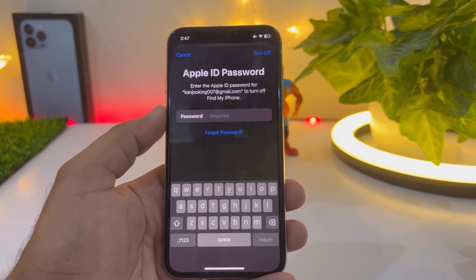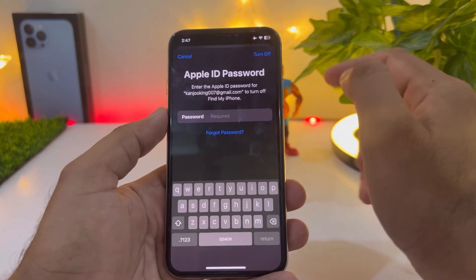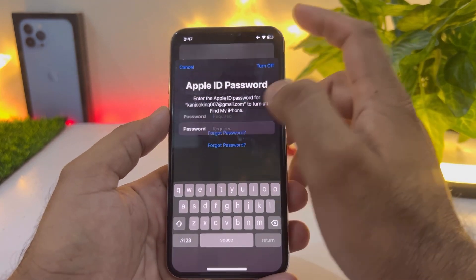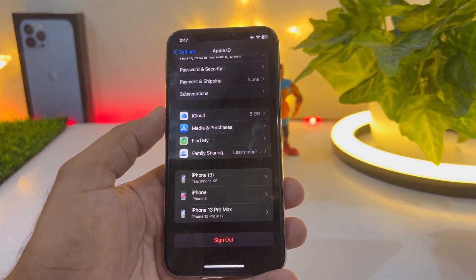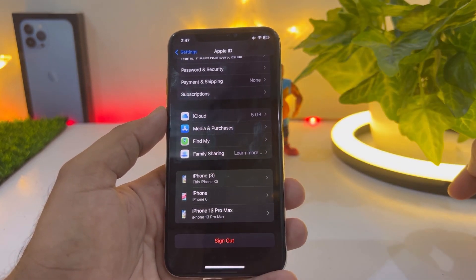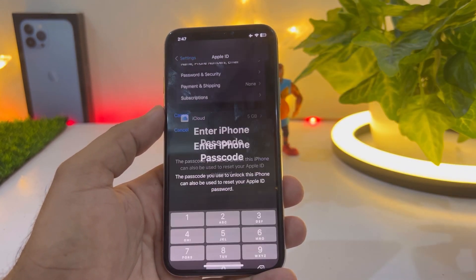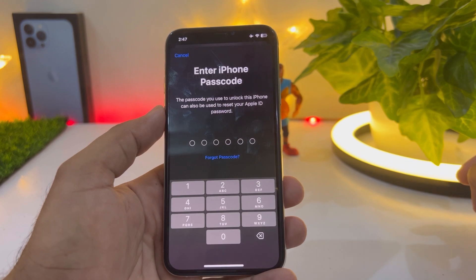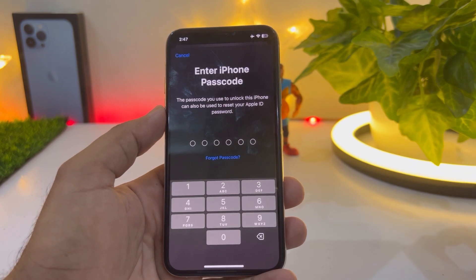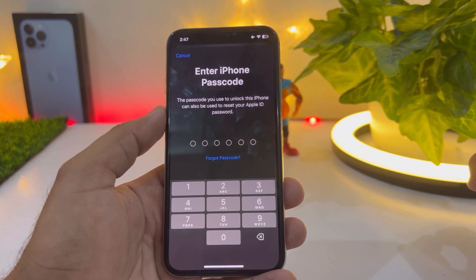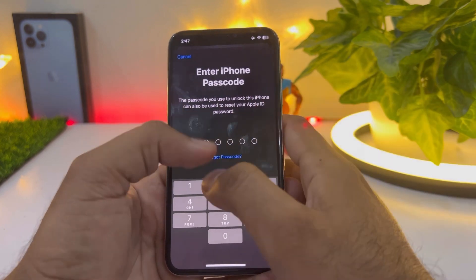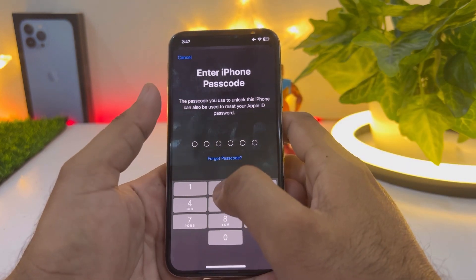You can see it's showing 'Forgot Password' — tap on that. It's asking for your iPhone password, so enter your iPhone password.